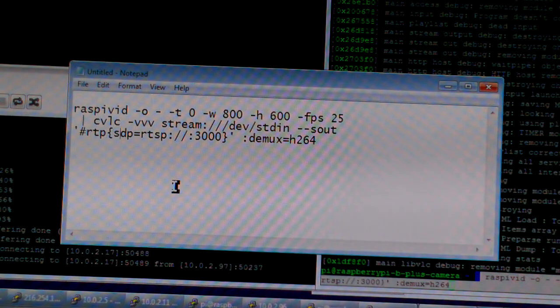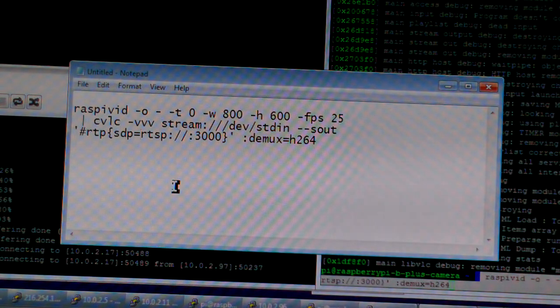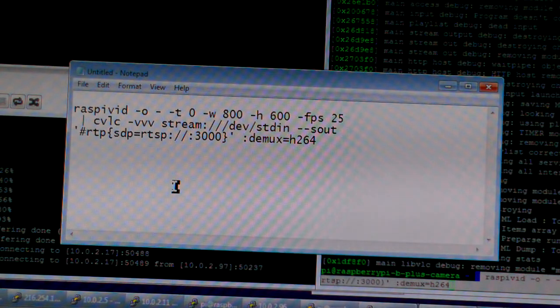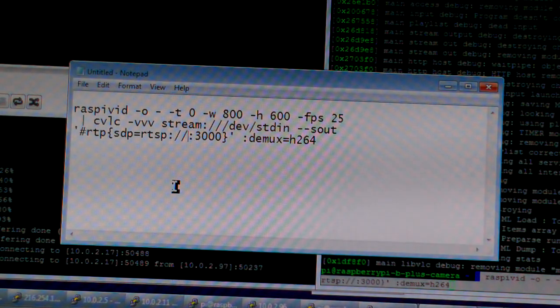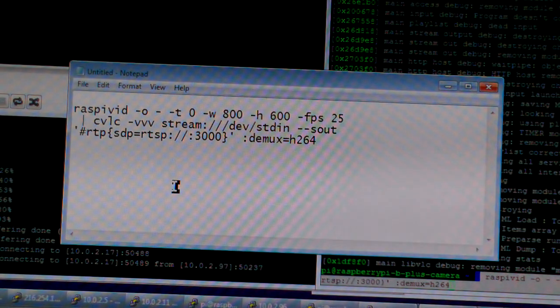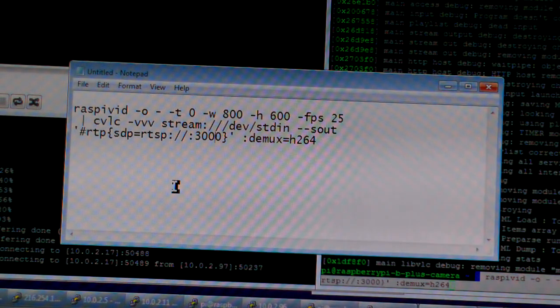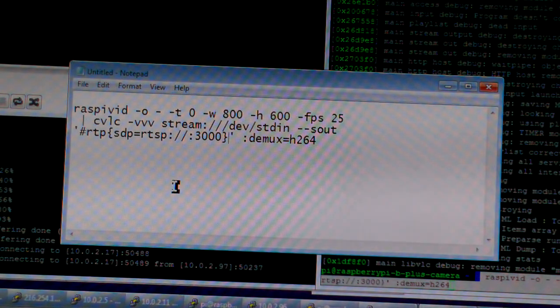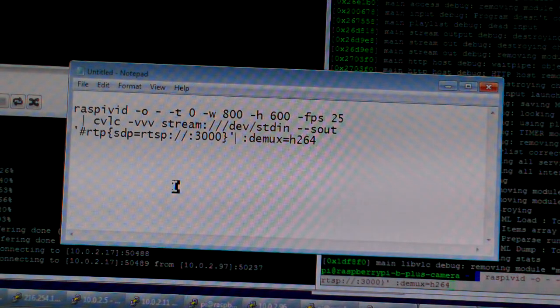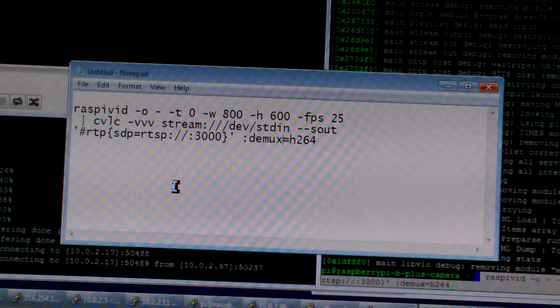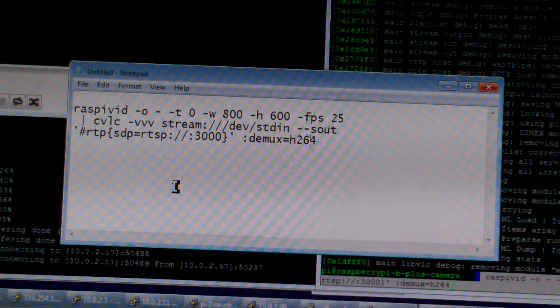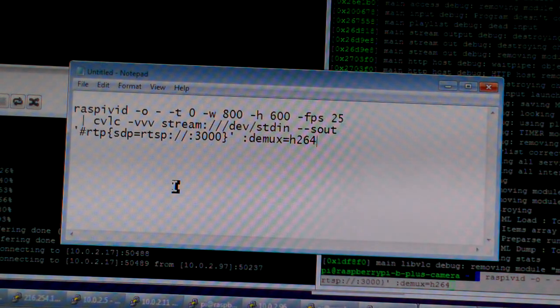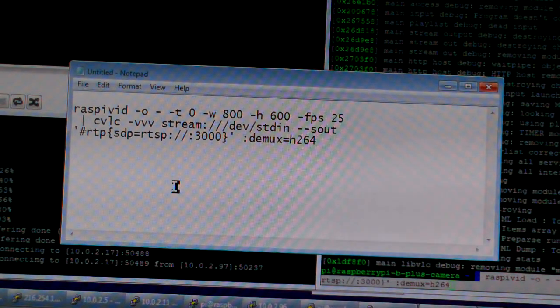And brackets and the sdp equals rtsp, colon slash slash colon. You're going to specify the IP, colon your port number which is 3000 or you could change the port number to whatever you want. I just chose it because it's easy to remember. Then close it up with quote and there's a space here, colon dmux equals h264.